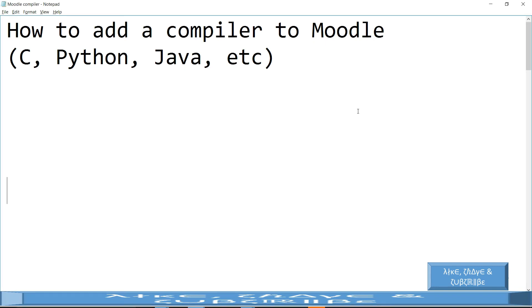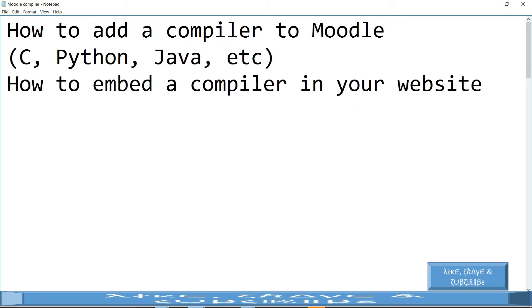Hello everyone, in this video I will explain how to add a compiler to your Moodle website. Equivalently, this will show you how to embed a compiler in your website. I will be doing this in just four steps.